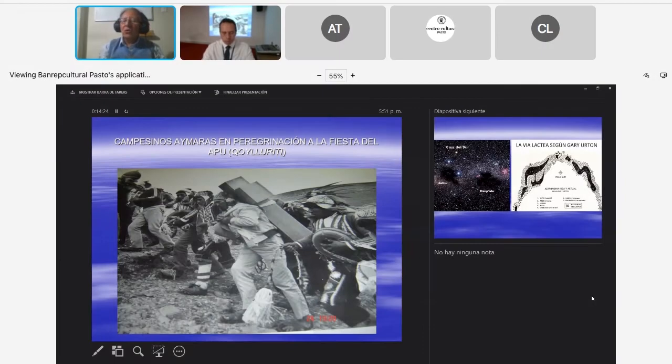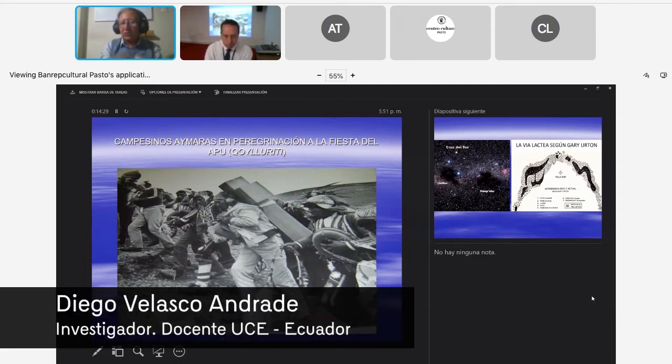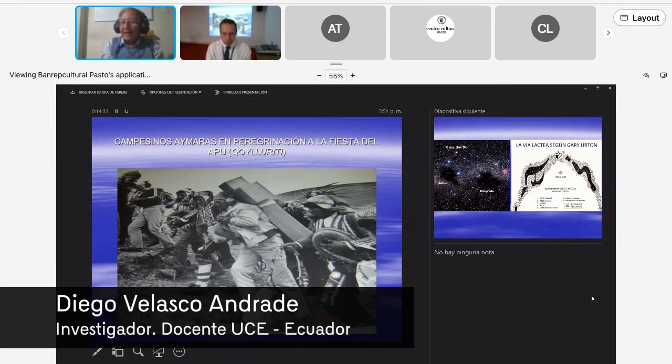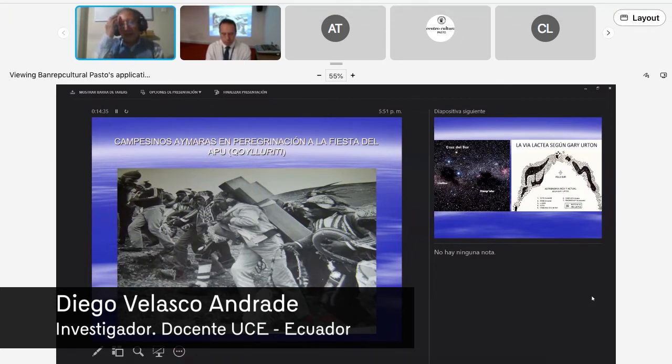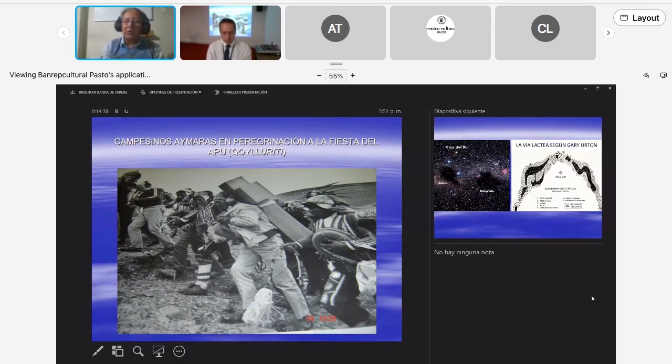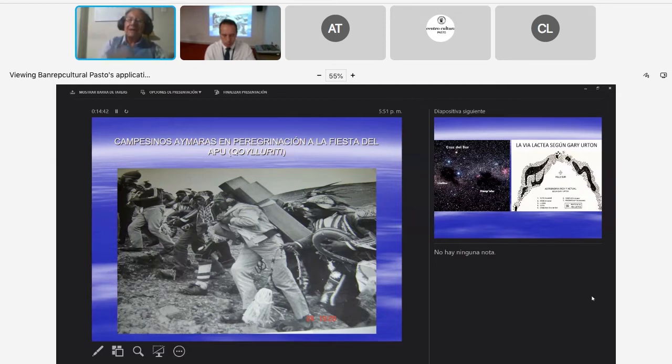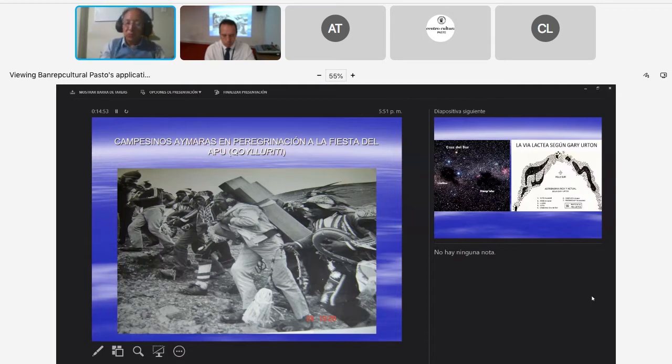Cuando se tienen ciertas montañas, ciertos cerros, apus sagrados, entidades sagradas en el territorio a nivel geobiológico, entonces muchas veces se establecían cruces o se llevaban cruces para ritualizar, para establecer una suerte de acupuntura sobre la cima del cerro.